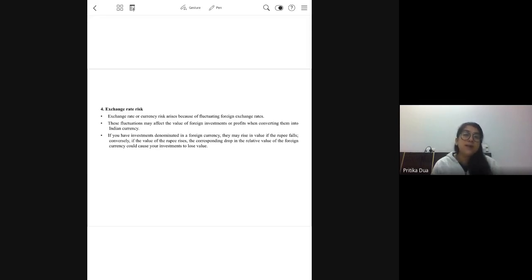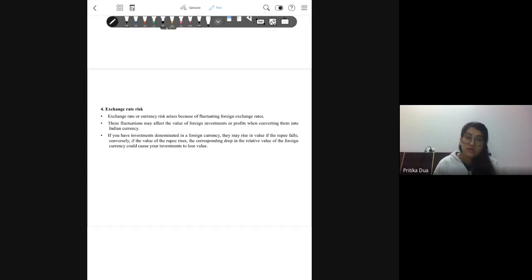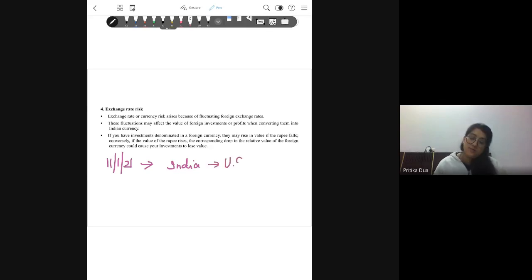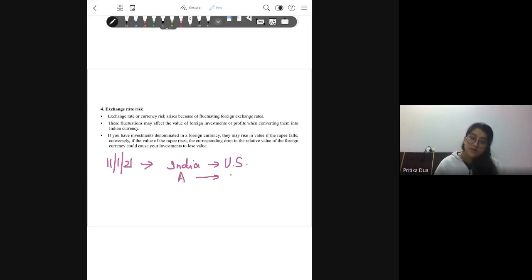Another source of systematic risk is exchange rate risk. To illustrate with a simple example: say today is 11th January 2021. A trader sitting in India orders some goods from a trader sitting in the US. Trader A is booking an order for import with trader B sitting in the US. On 11th January, what is the exchange rate of the dollar?